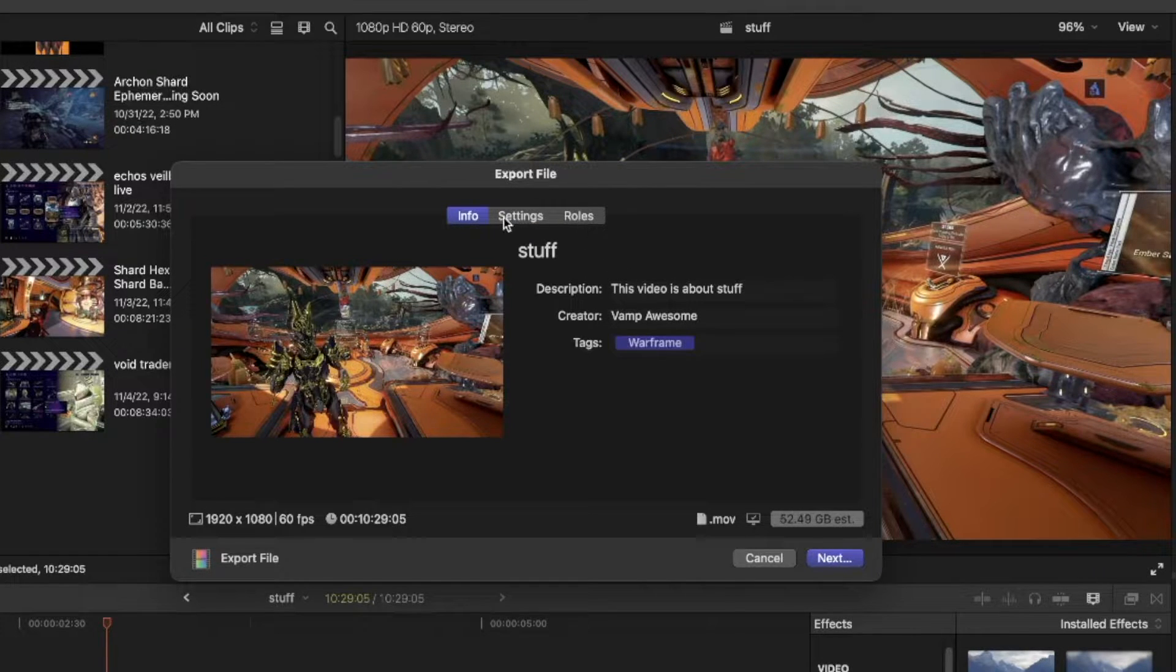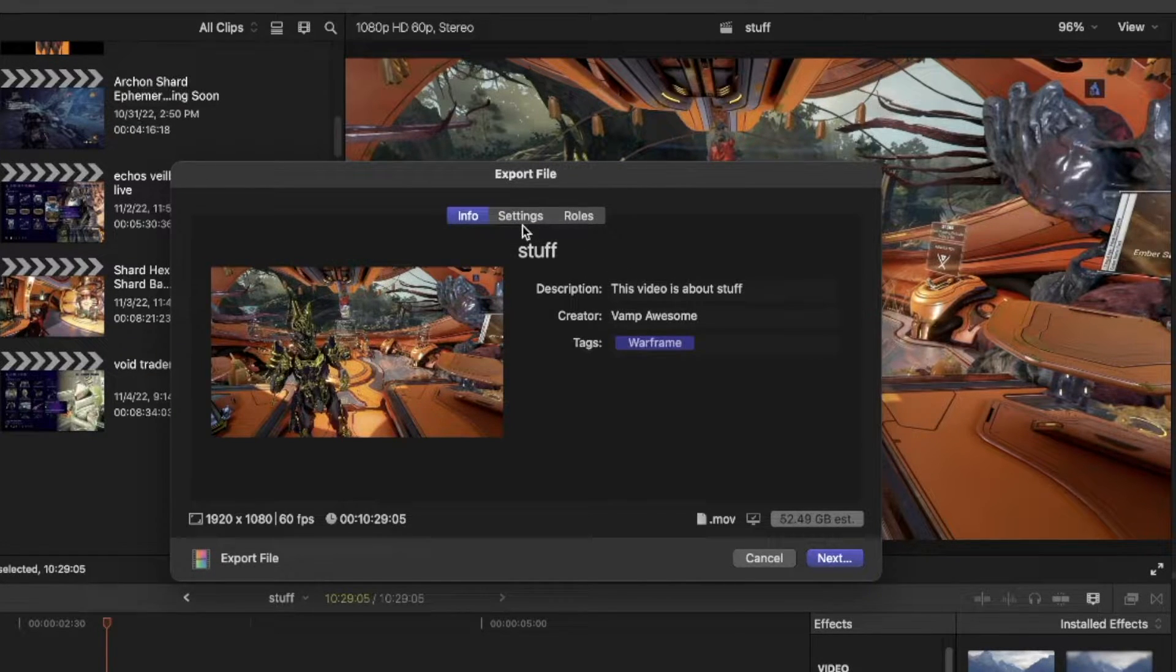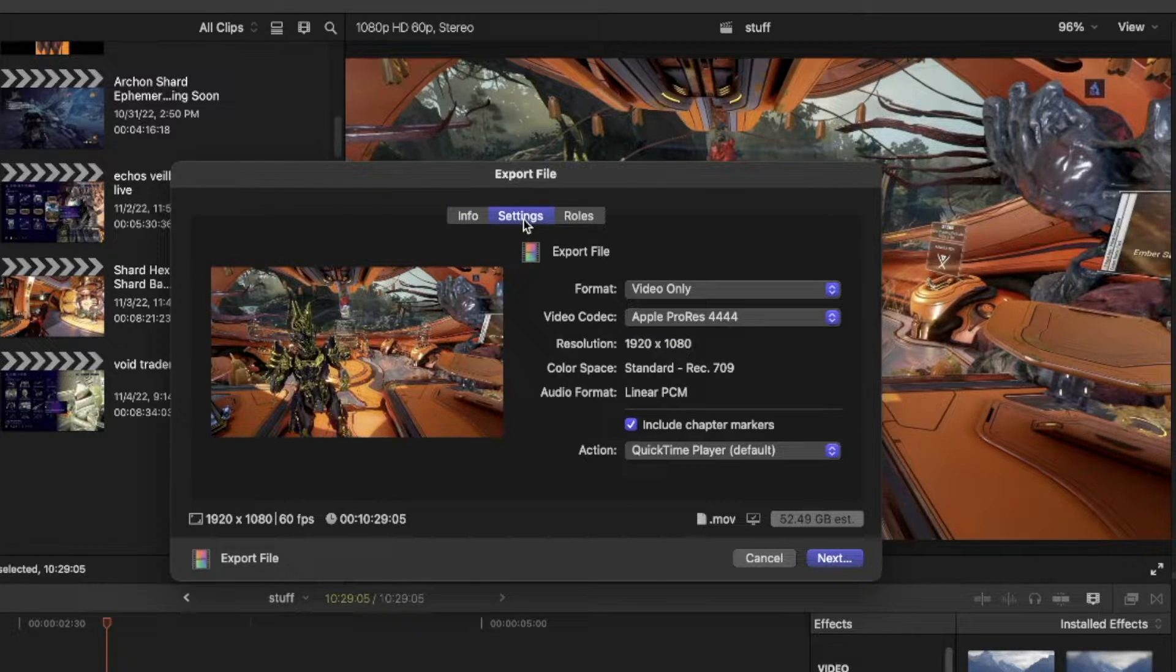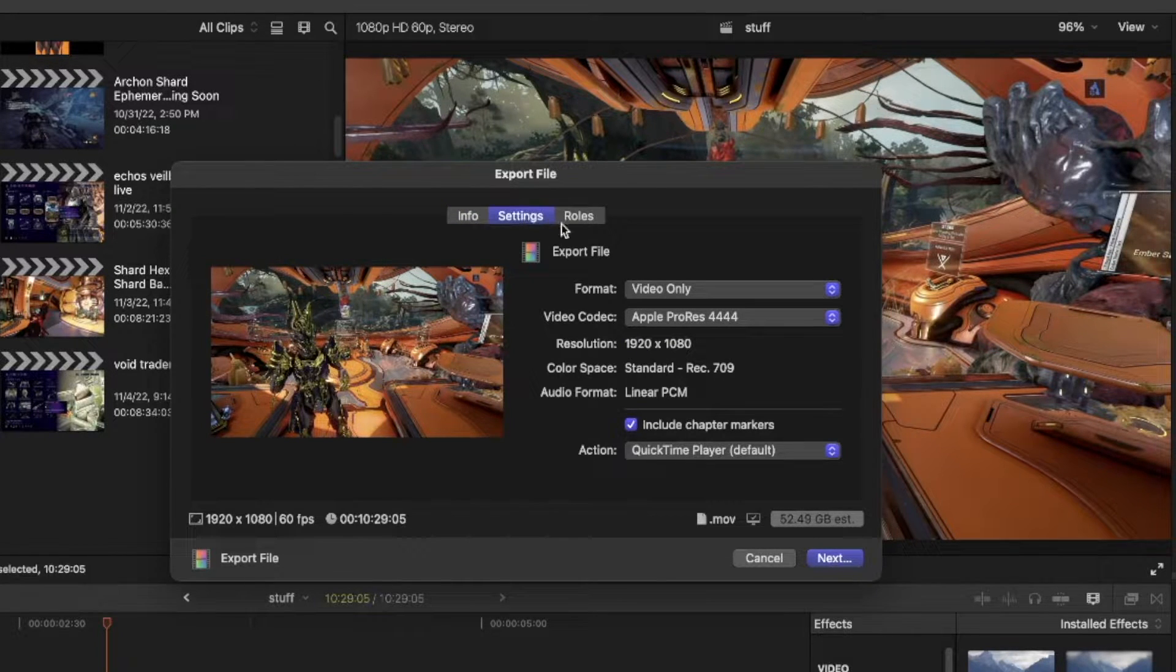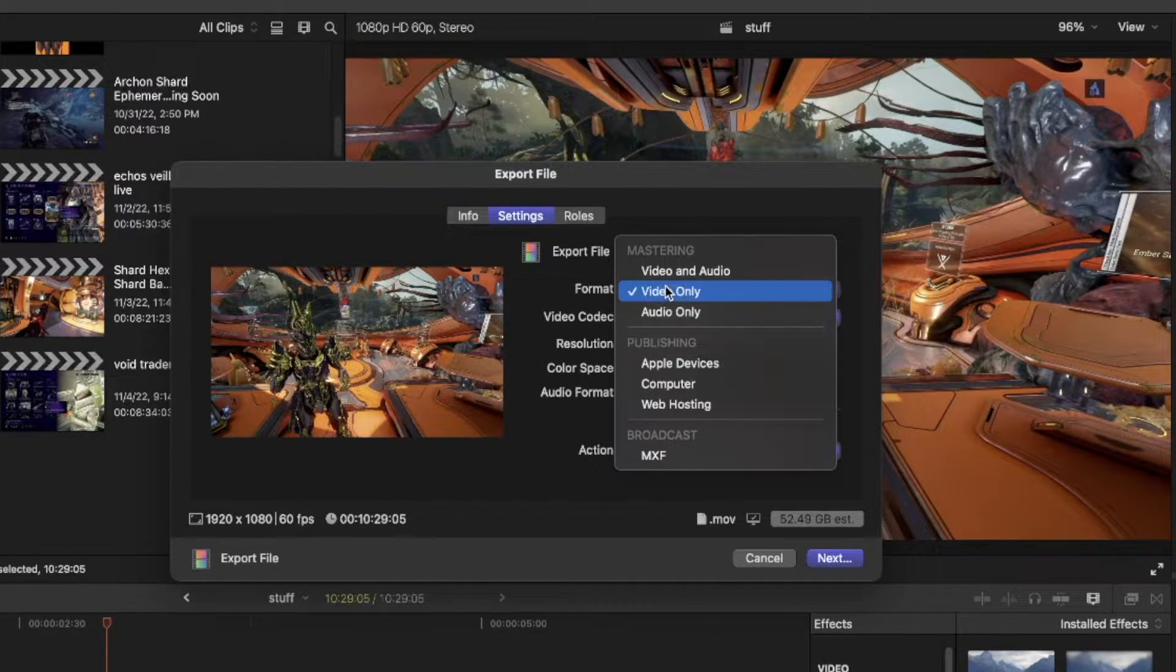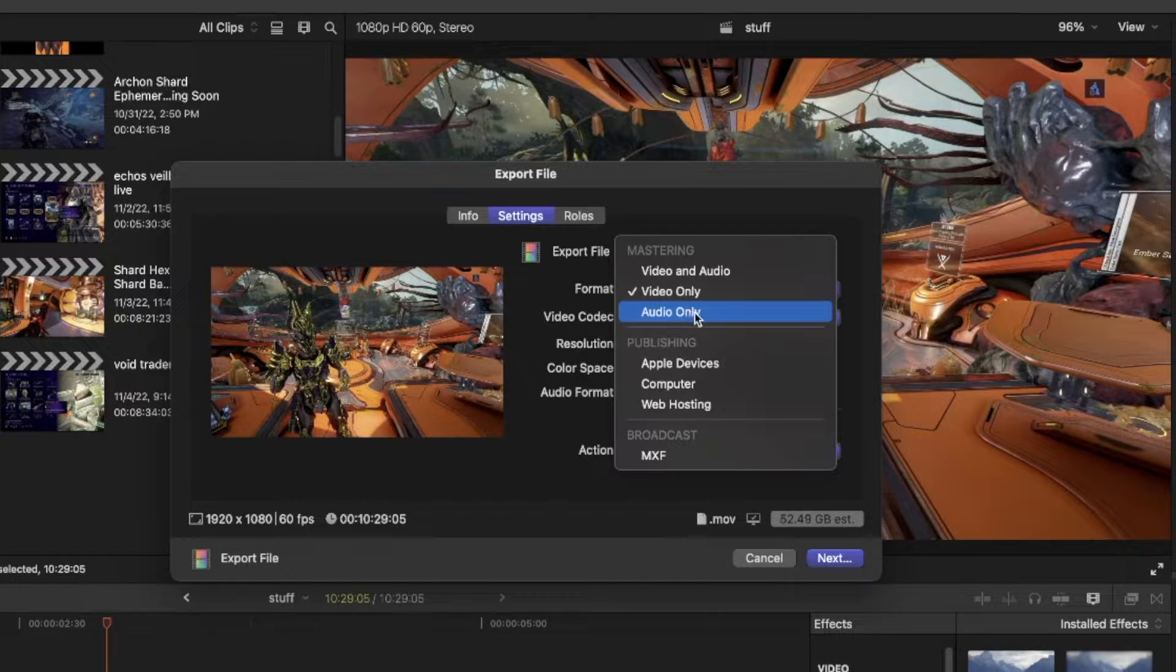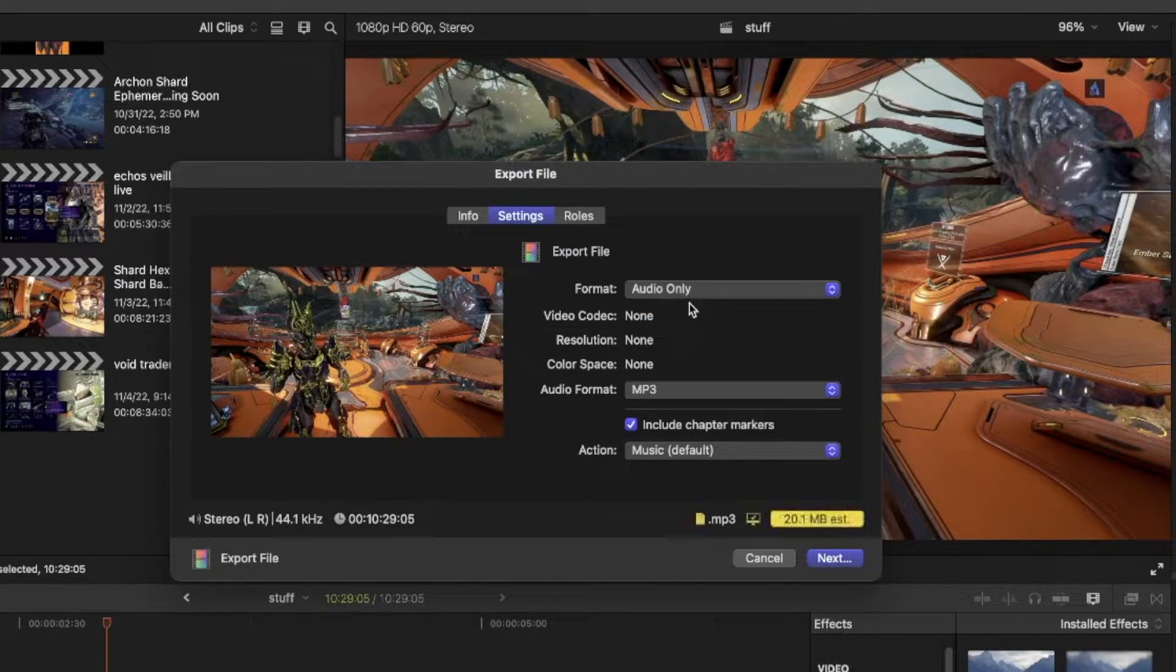The default one at the top is as good as any. Now, once you're here, you will want to go to settings. Under format, select audio only.